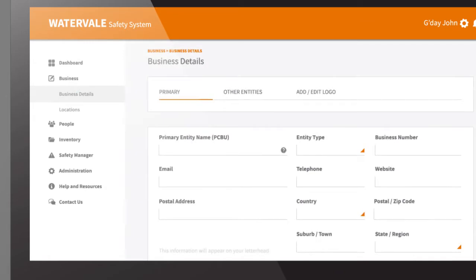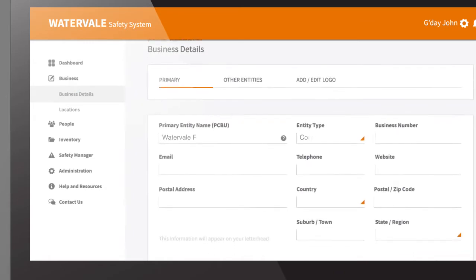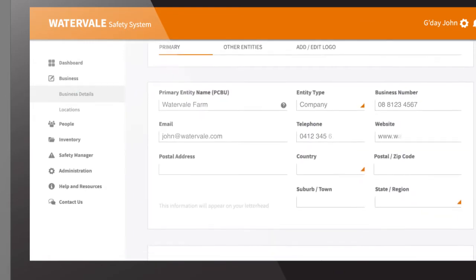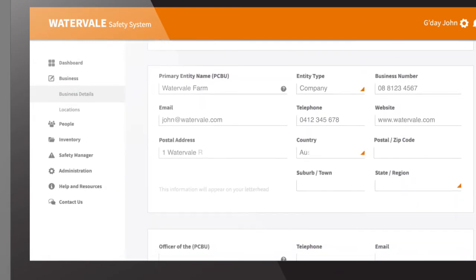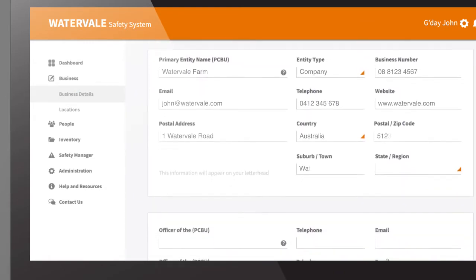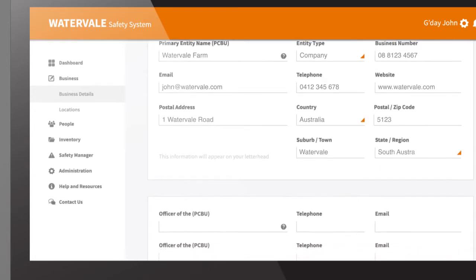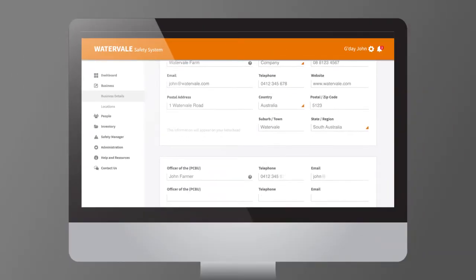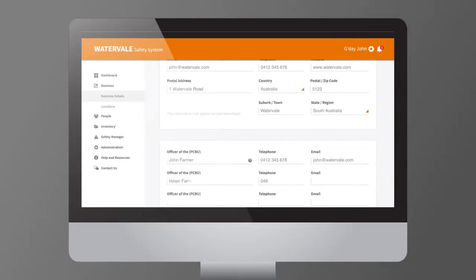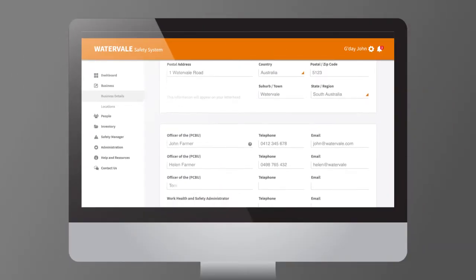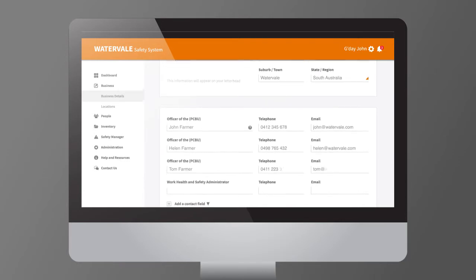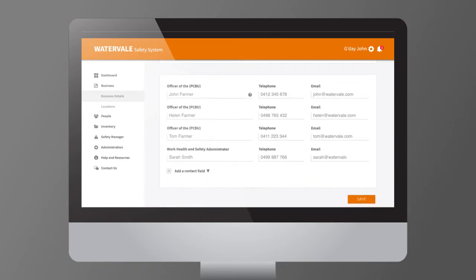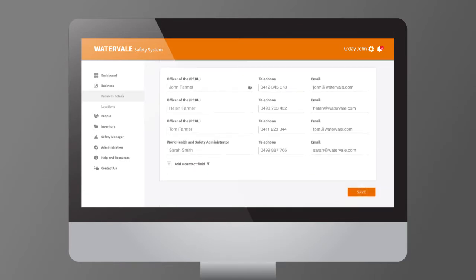Setting up Safe Ag Systems is simple. Begin with logging the details of the business entity responsible for your workers and contractors. From here, the information will pre-populate throughout the program, meaning less time filling out reports and more time in the field.